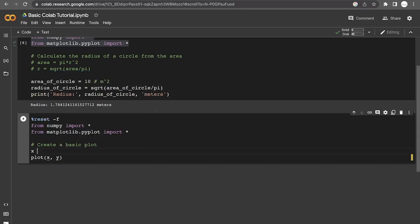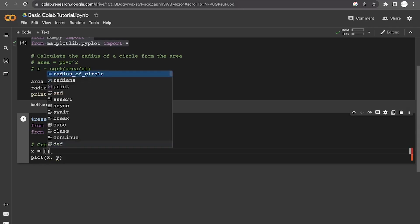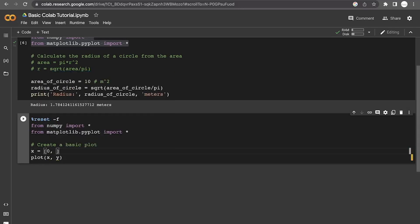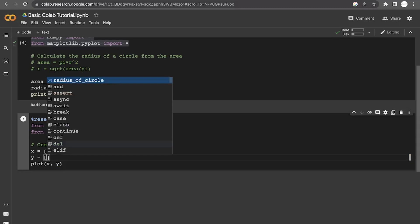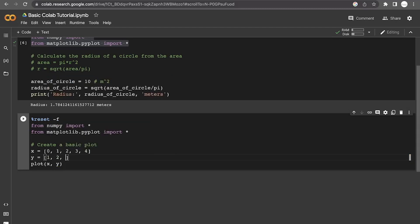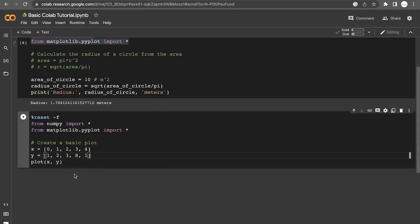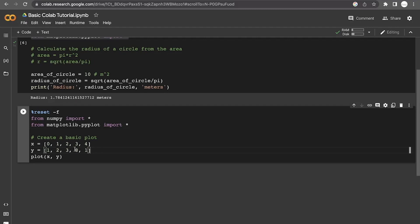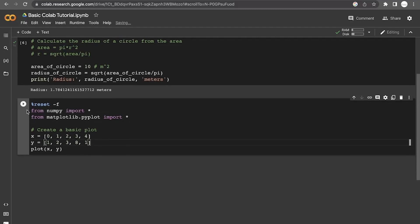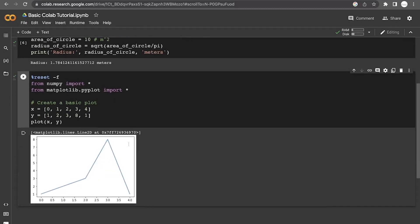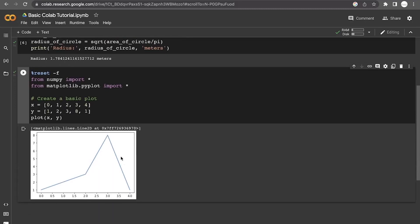We can define these x's manually by using a list in Python. So we're going to have 0, 1, 2, 3, 4 as our x values. And then for our y values, we're going to have some other group of numbers. Kind of random, but that's fine. That's the goal. Then we run this. It'll create a plot based off of those numbers.